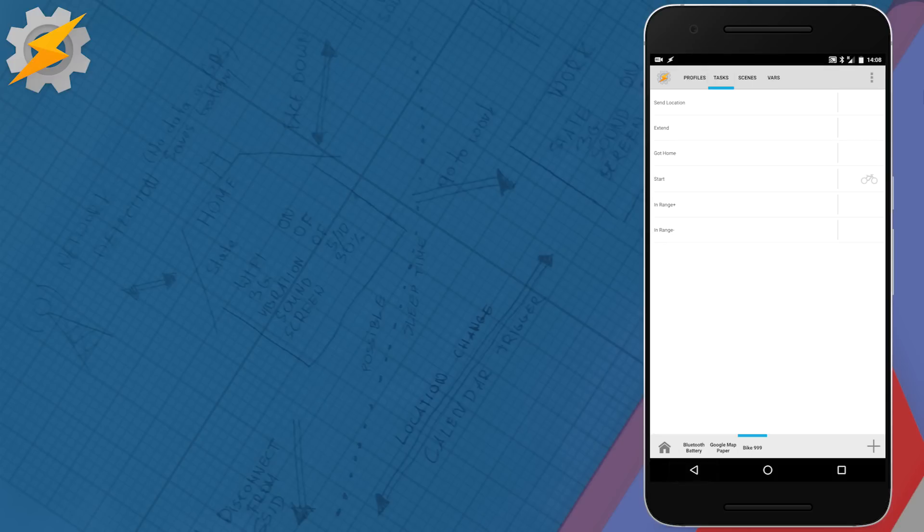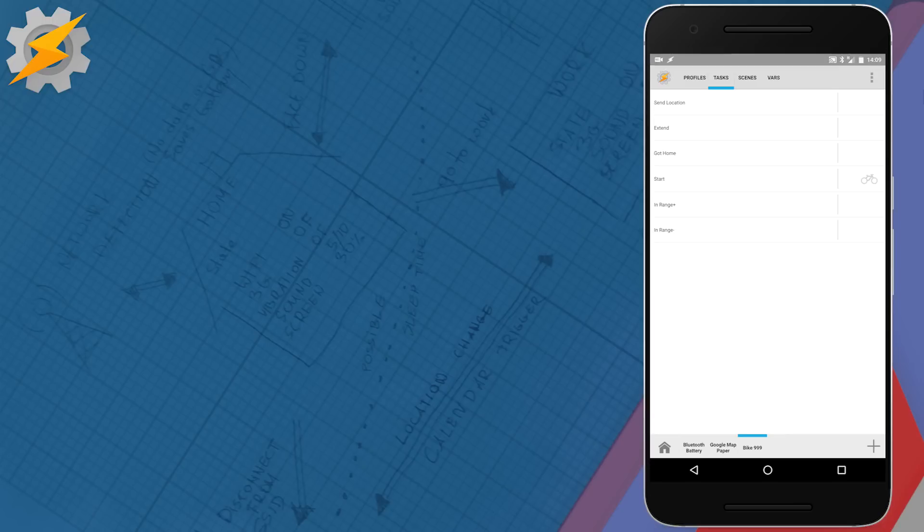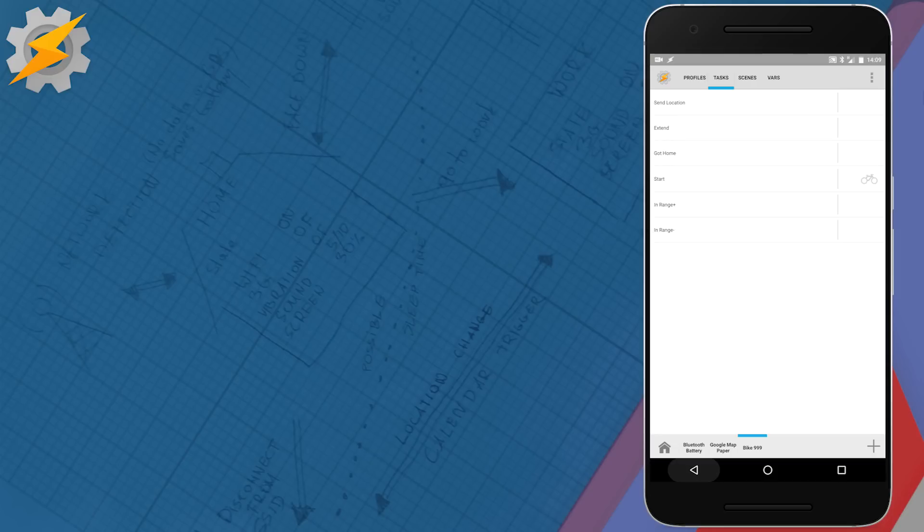Frankly speaking, the cancelling our profile task, got home, is very simple as well. It consists of a few actions to turn off our profiles that are being active, cancelling notification then just waiting for a few seconds to send the text message and lastly just disabling the bike variable.